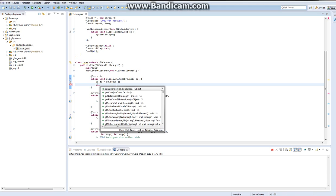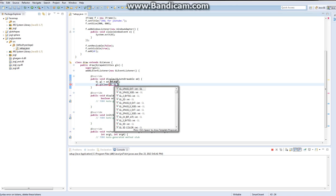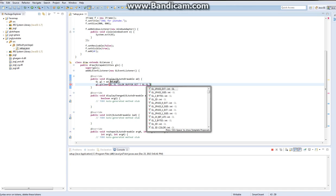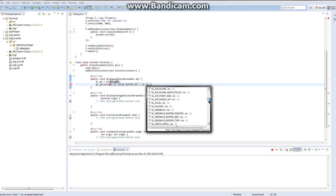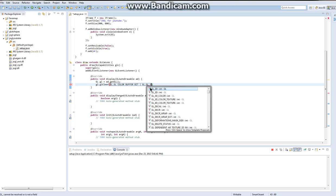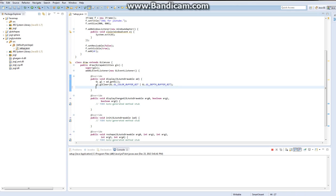So then you do gl.glClear, and then you do gl.glColorBufferBit or gl.glDepthBufferBit. I hit a hotkey I wasn't supposed to hit and stuff went down, but there you go.